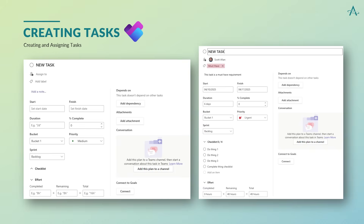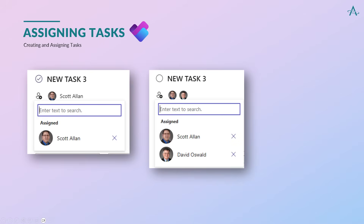Assigning a resource is as simple as selecting the Assign To icon and typing the name of the resource. If that person is in your M365 organization, the resource will populate. The other options include adding dependencies like predecessors in MS Project, adding attachments like files or even web links, and connecting to overall project goals. Multiple resources can be assigned to one task, allowing for two or more resources to be responsible for that task's completion.